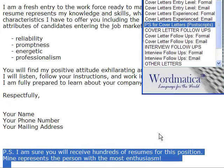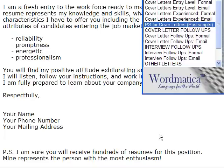Never write another cover letter again. There are thousands of letter combinations. You'll get attention, and you'll get interviews.